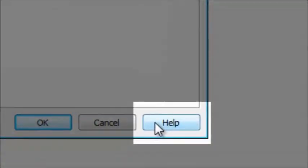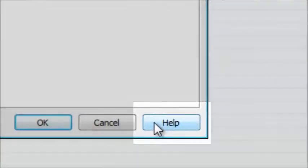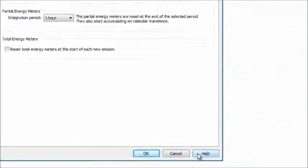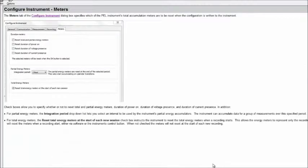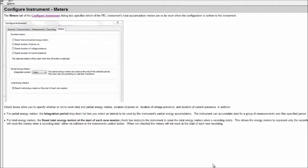Notice the Help button at the bottom of all Configure Instrument dialog box tabs. This button opens the control panel's online help system, with explanatory text for the current tab displayed.